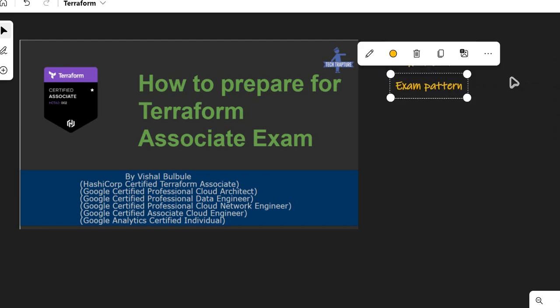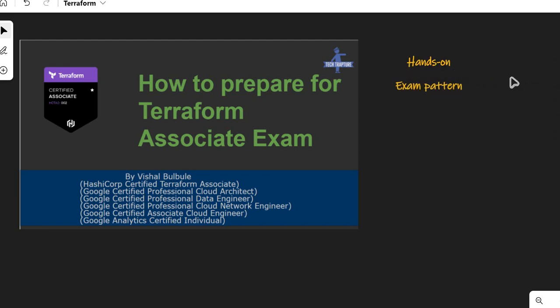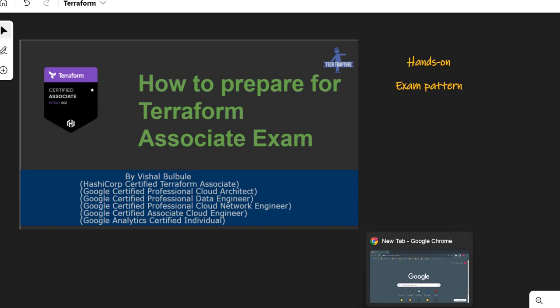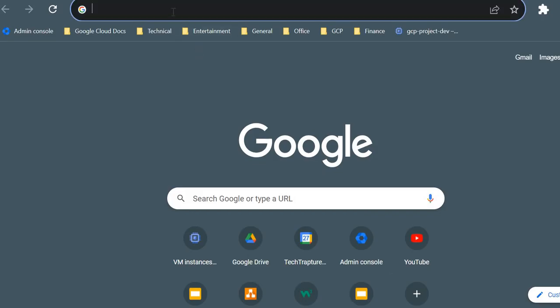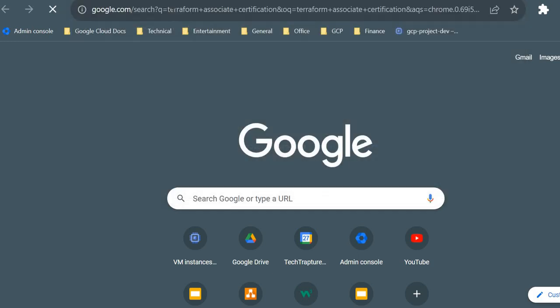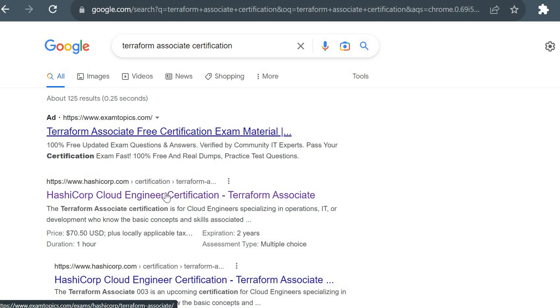Next, you should know about the exam pattern — what type of questions you will get, how many questions there are, and what the time limit is. You should know all these things before registering for the exam. I'll go to the official HashiCorp website. HashiCorp is the Terraform vendor; the Terraform exam is provided by HashiCorp. Just type 'Terraform Associate Certification' to find the official website.